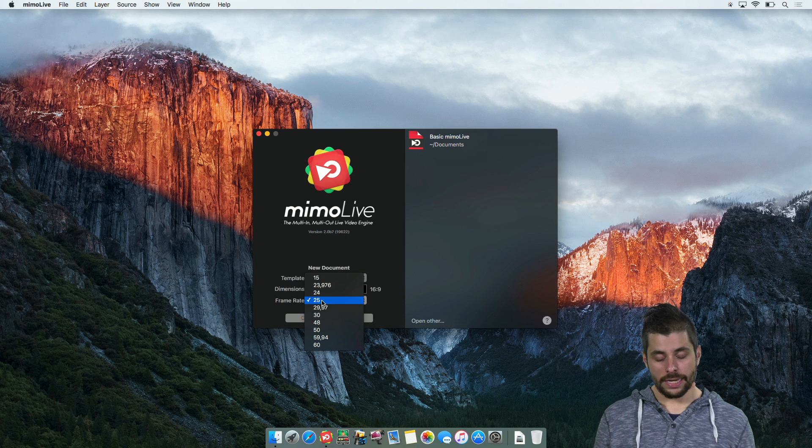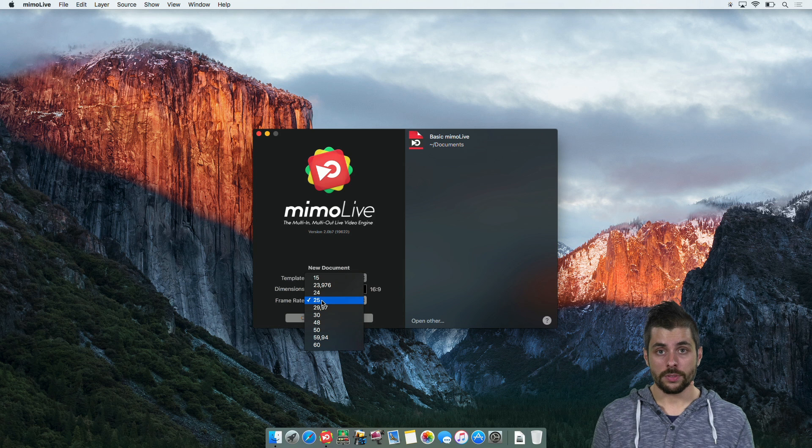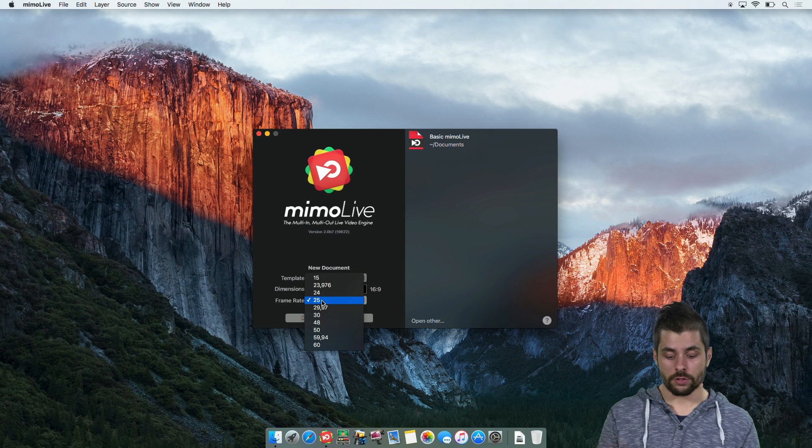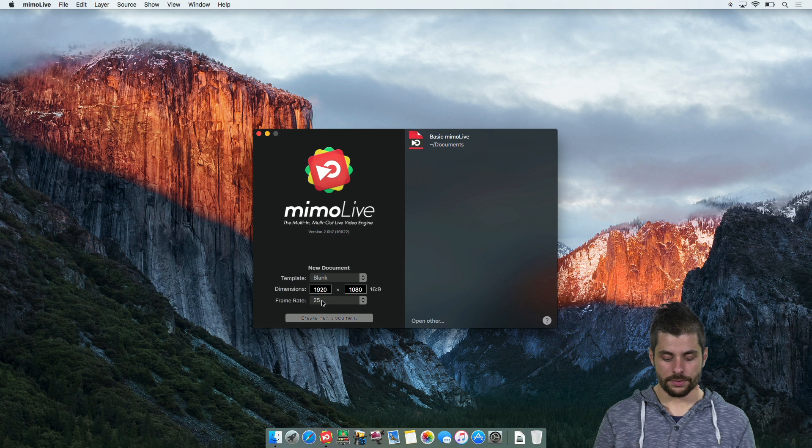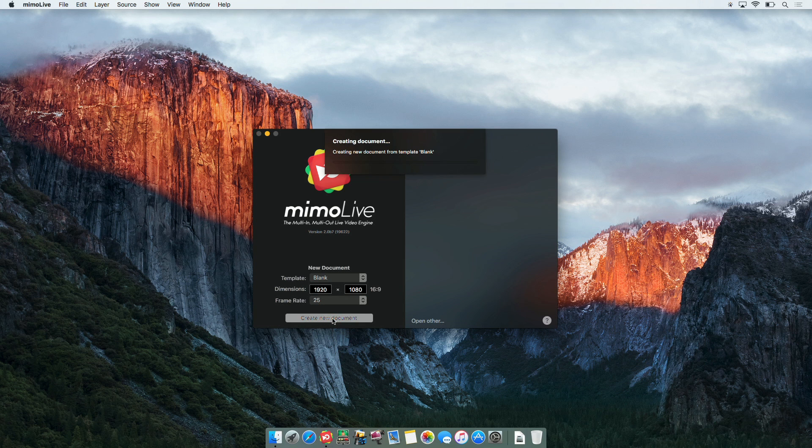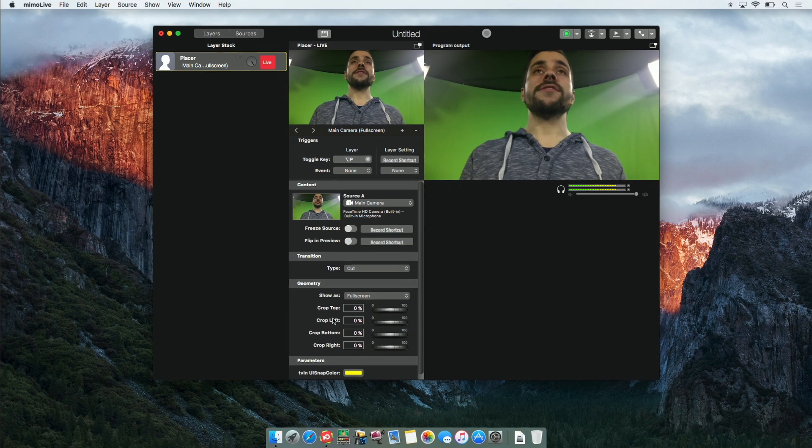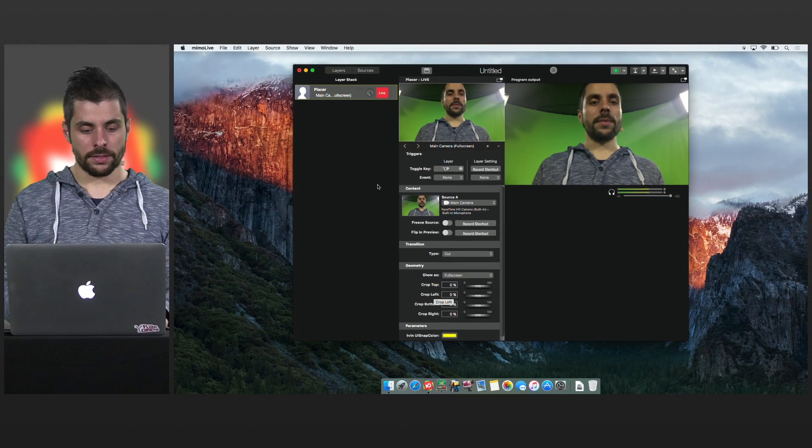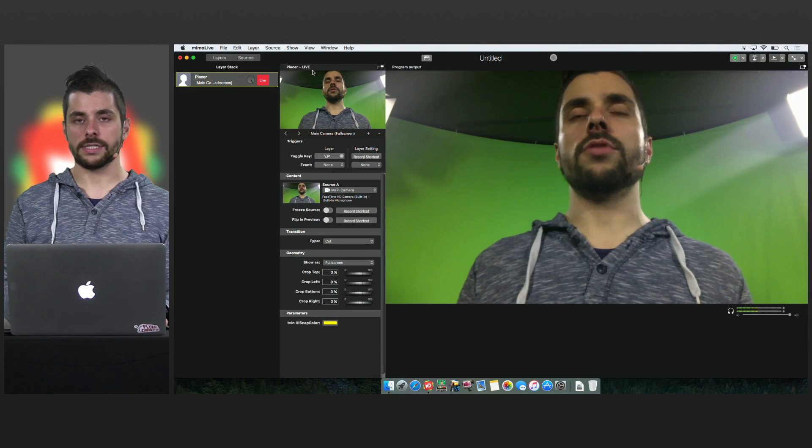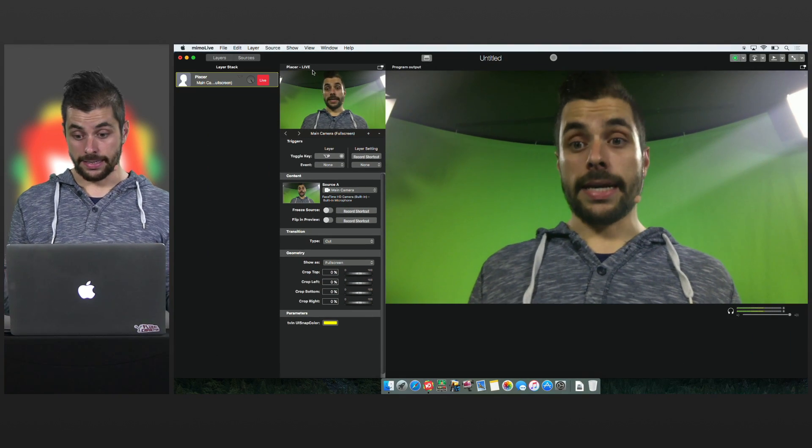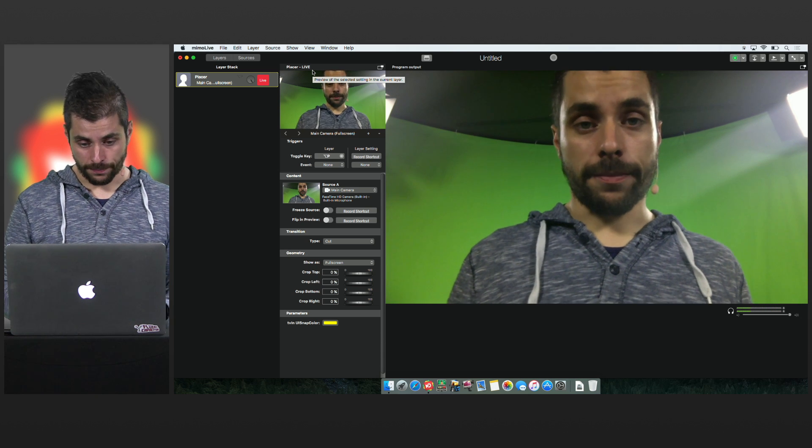So in my case I'm here in Europe so I'm going for 25 frames per second and now I just click create new document. MimoLive sets up a new document. Let's just maximize this window for a second and here I am, big brother I'm watching you.